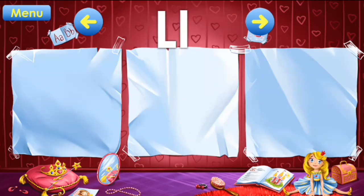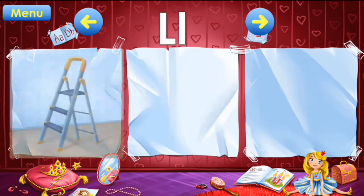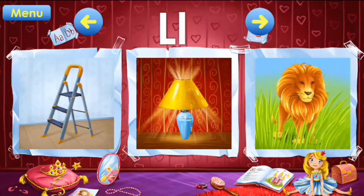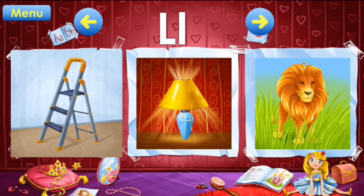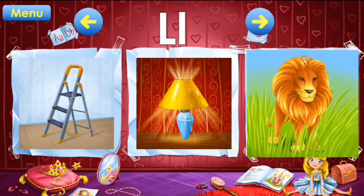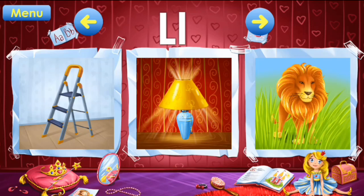L: ladder, lamp, lion. L: ladder, lamp, lion.